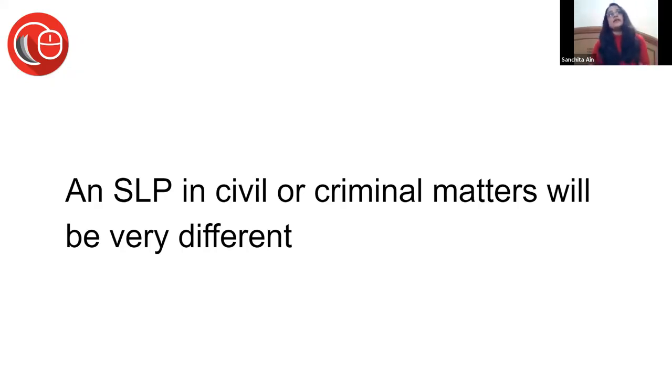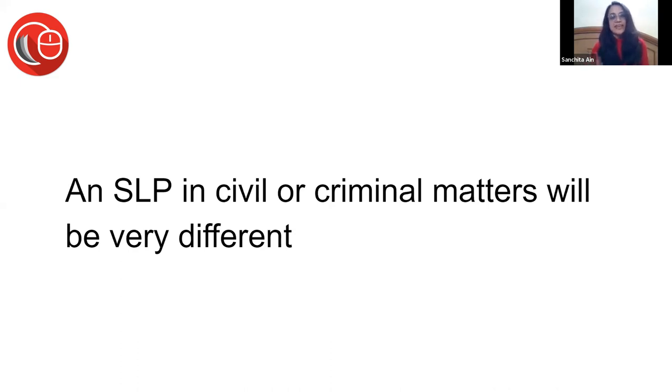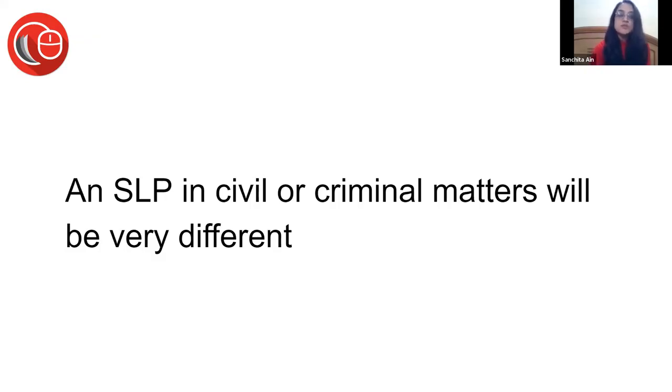So whether the court will interfere or not in an SLP is the biggest question that a lawyer needs to answer, and what tests does he have to meet in order to get the court to interfere and how he can do it, what he needs to do, become very important.